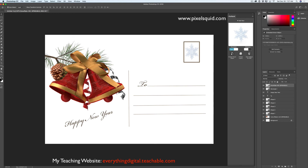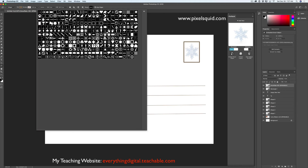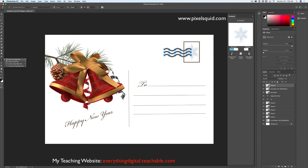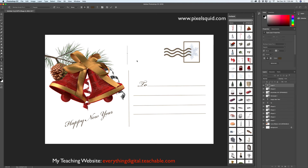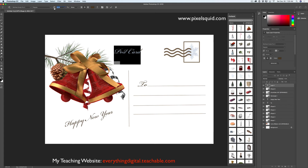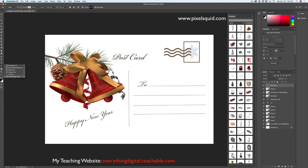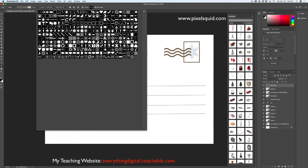Now I will switch to the Custom Shape tool and here I have a very nice default shape I would like to work with today. I'm switching back to my Horizontal Type tool and I will type 'Postcard.' I will make 'Postcard' bigger, and using the Move tool I will bring it down slightly. Now I will switch back to my Custom Shape tool and I have another default shape I would like to work with today.